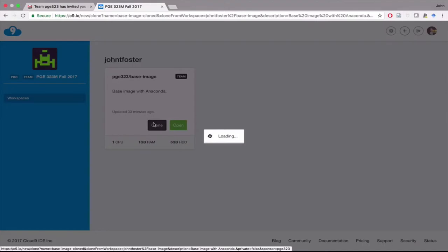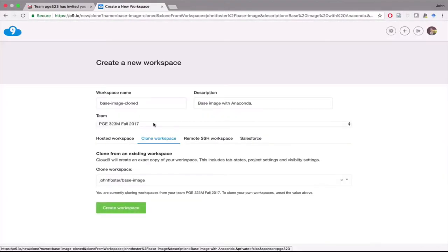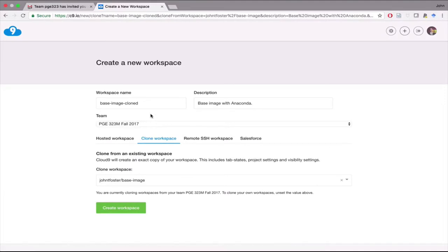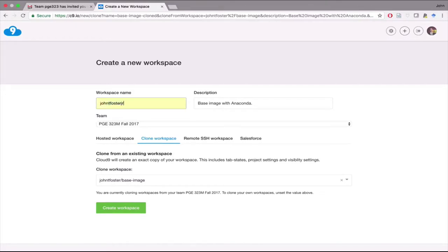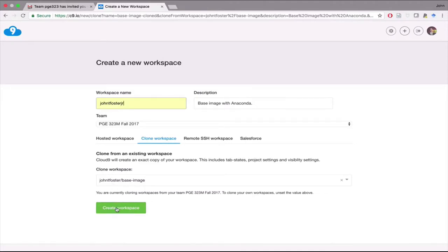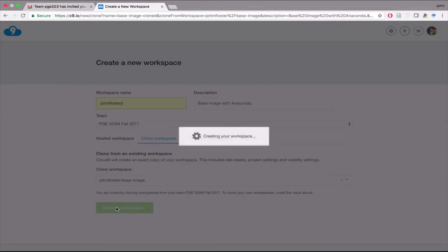This is that base image that I've set up that has all the software on it that we're going to need to have in this class. For the workspace name, again, use something representative of your name. You could use your username, it probably makes the most sense. You need to make sure and change the workspace name. Don't leave it as PGE 323 Base cloned. Please change the name. It's very important. Change the name here. And then once you have that, you'll go ahead and hit Create Workspace.